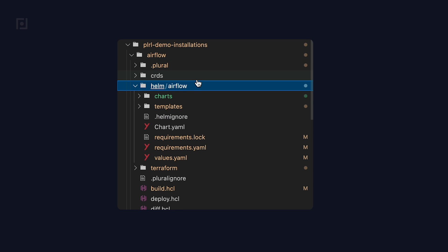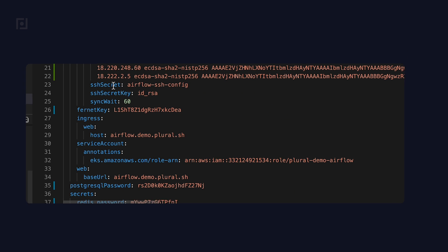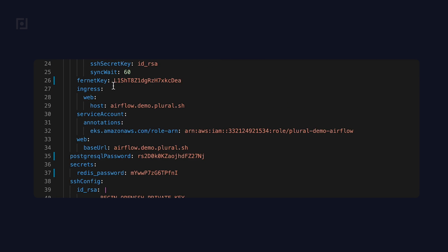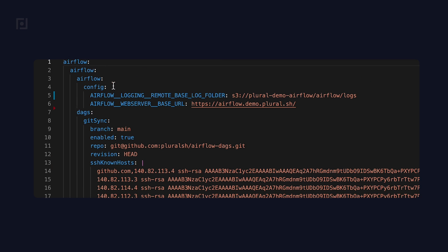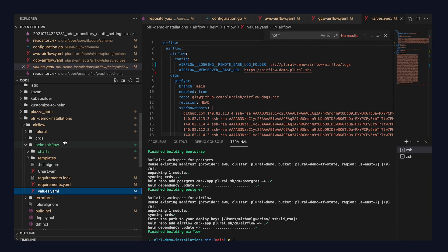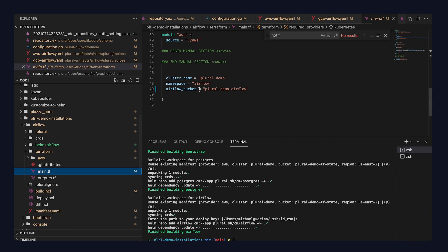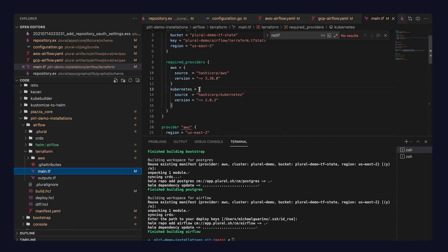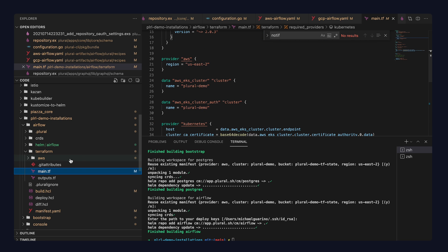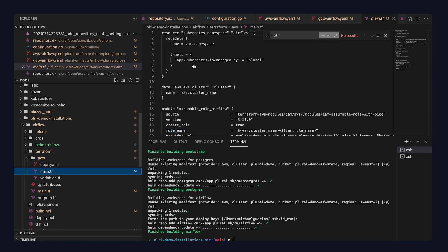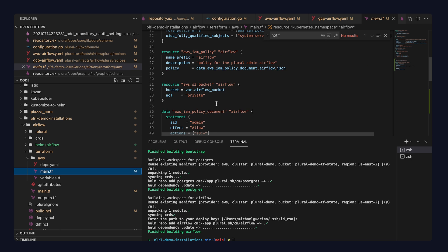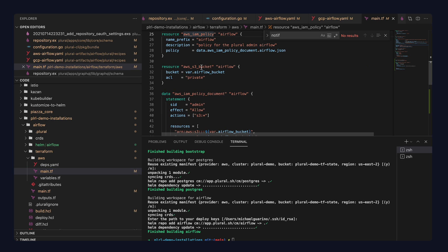You should be able to see, for instance, the values have been created for you. If you go into the Terraform modules, it's all been laid out as you would expect, including a module for the provisioning of the AWS resources needed for Airflow. That's going to include things like IAM policies and S3 buckets. And that's the majority of what the build command will be doing.